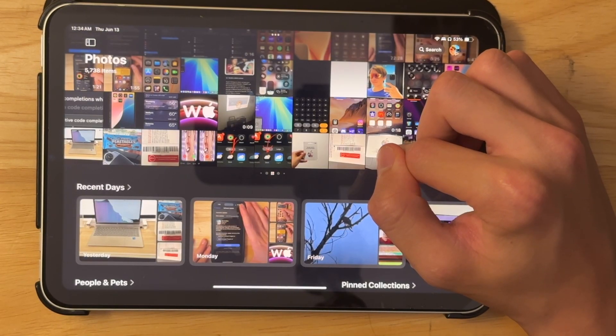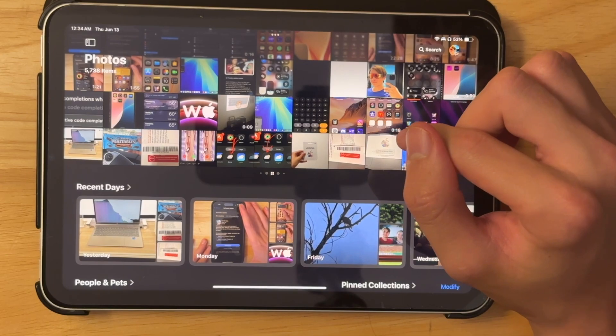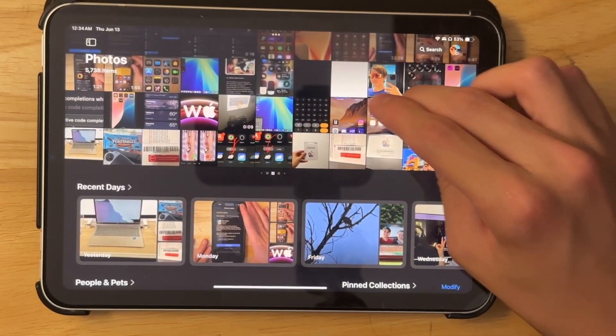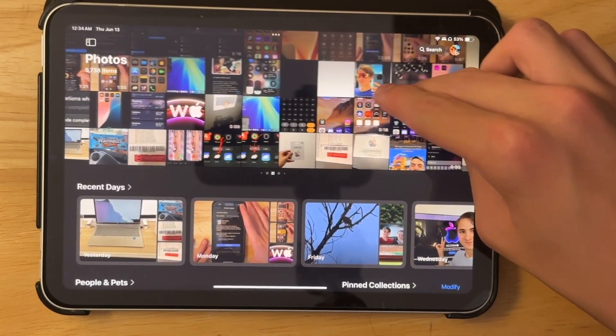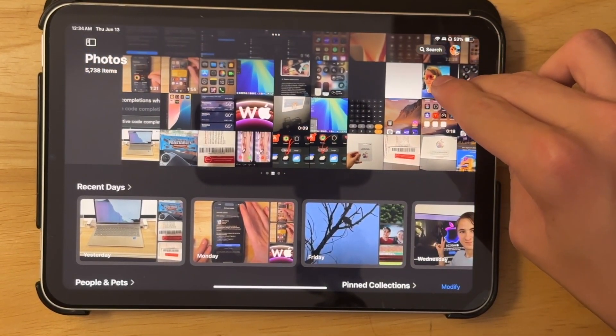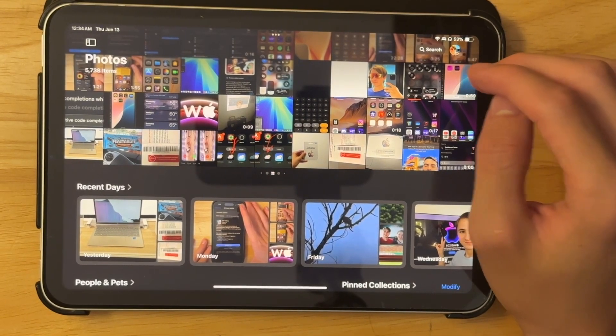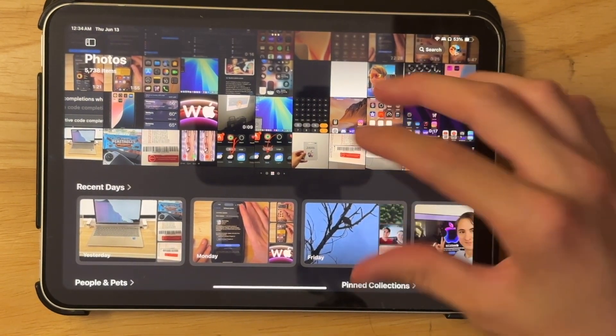We got a couple more sections that I'm not going to show you as they contain pictures there. But there's people and pets and pin collections in there, as for an example. And scrolling here, you can get to some memories if you wanted to. And it's just a really nice overhaul of the photos app.